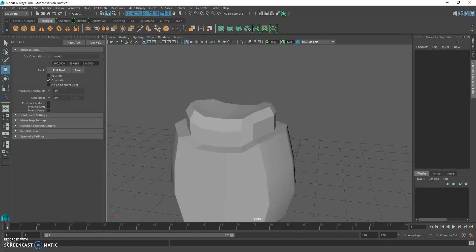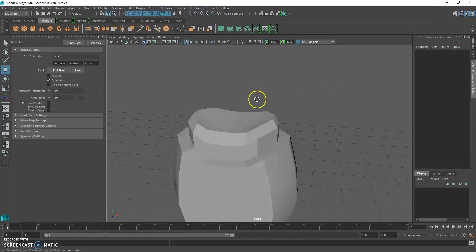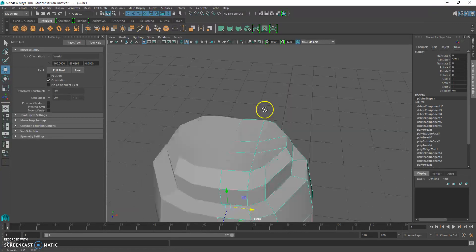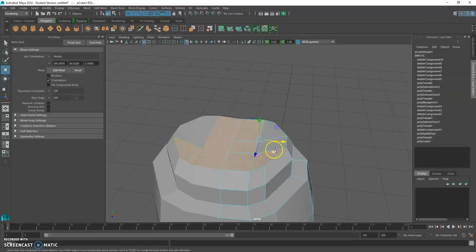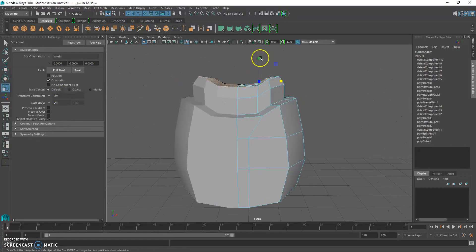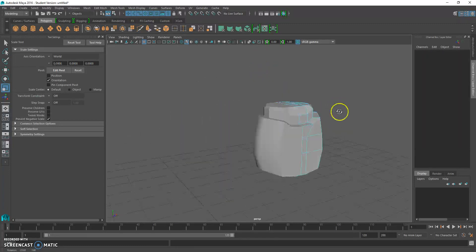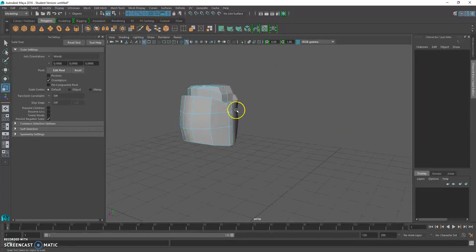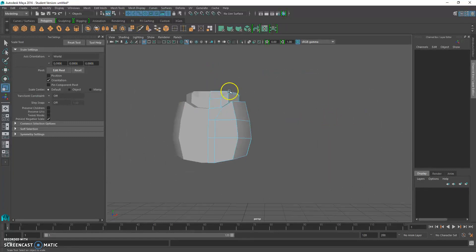If you notice in the picture, the top of the head is flat, but mine is not flat, so let's fix it. Go to face mode, select all these faces, use the scale tool, and scale it flat. Now it looks pretty good — I like that, it looks nice.